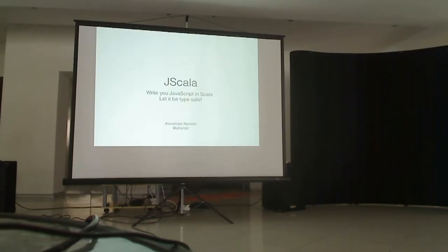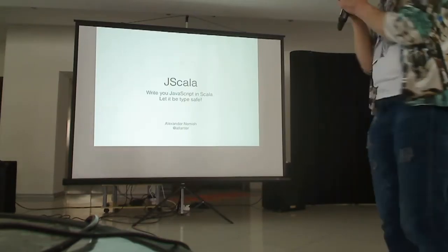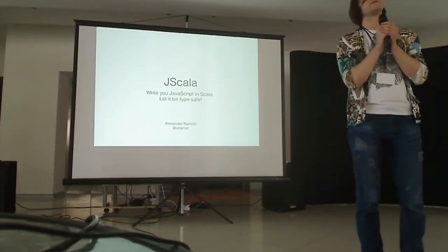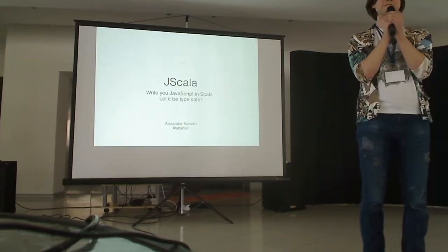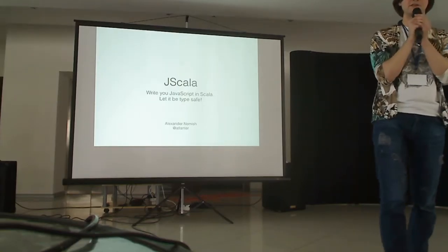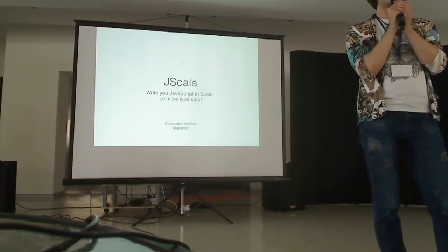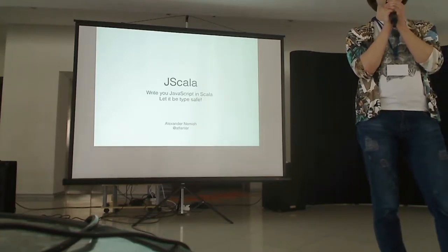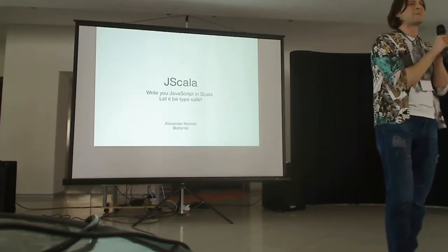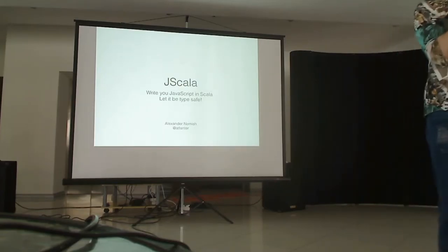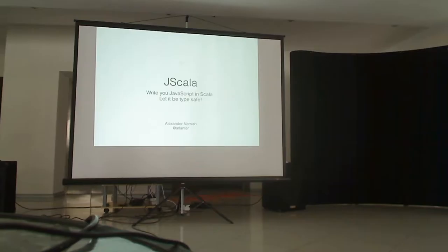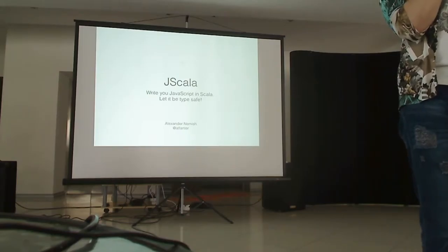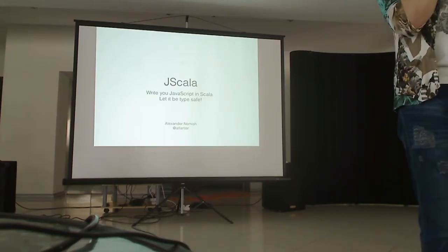Okay, so what is JScala? Previously we experienced a presentation by Otto about ScalaJS. So that's pretty much similar library but done in a totally different way. So it's a set of macros and macro annotations which almost literally convert Scala code into JavaScript.